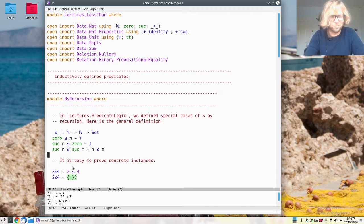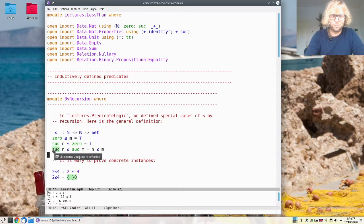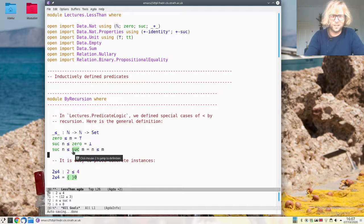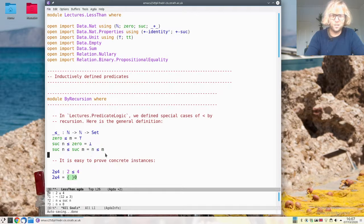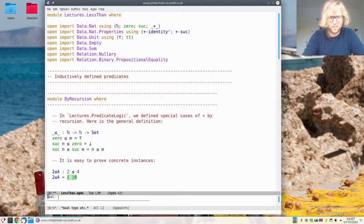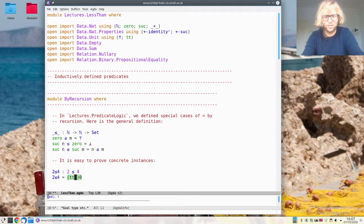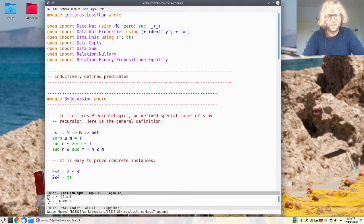It's quite easy to prove concrete instances of this — 2 smaller than 4, for example. 2 is suc of 1, 4 is suc of 3, so this is the same as 1 smaller than 3, which is the same as 0 smaller than 2, which is the same as true. So in order to give a proof of this, we just have to give a proof in the unit type, which we can always do. It computes down to true.